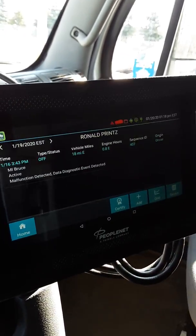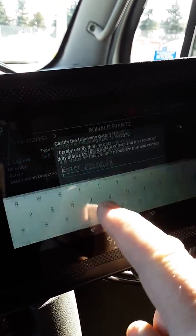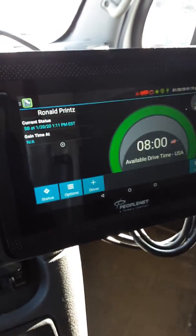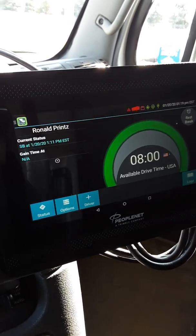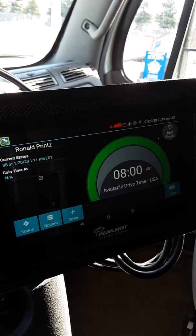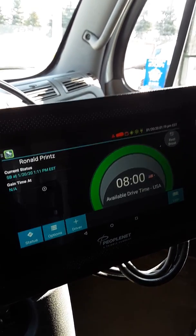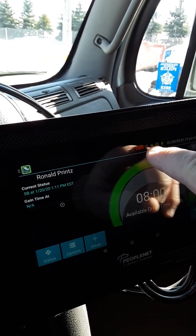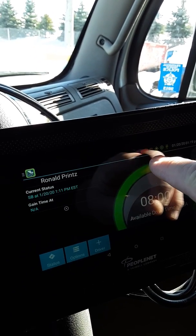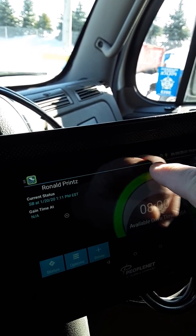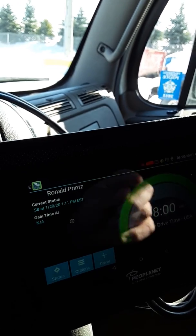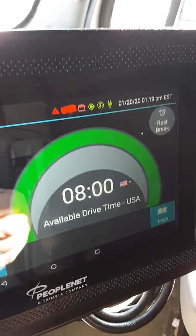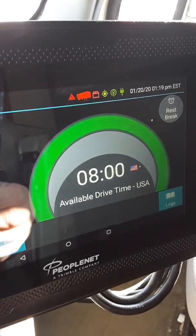After certifying the logs, you'll see that the PeopleNet unit immediately returns to the ELD screen and the options button no longer has a yellow triangle. Now you're ready to go. In the upper area you can see a red trailer icon and a red file icon. The trailer icon means you have no trailer numbers entered. Do not be driving attached to a trailer with this icon on your screen — it means your log is not compliant, your trailer or shipper numbers are not entered. If stopped by DOT for inspection, they'll give you a violation for form and manner.